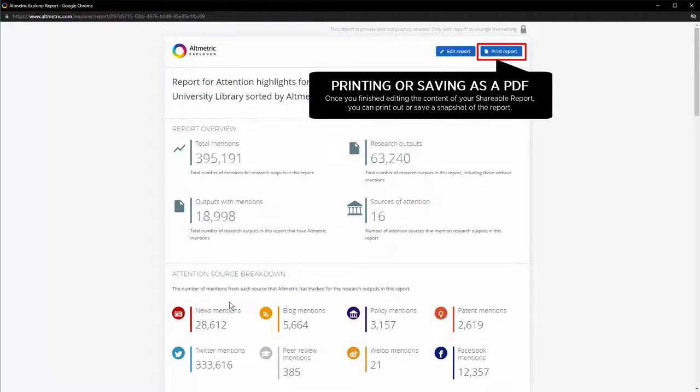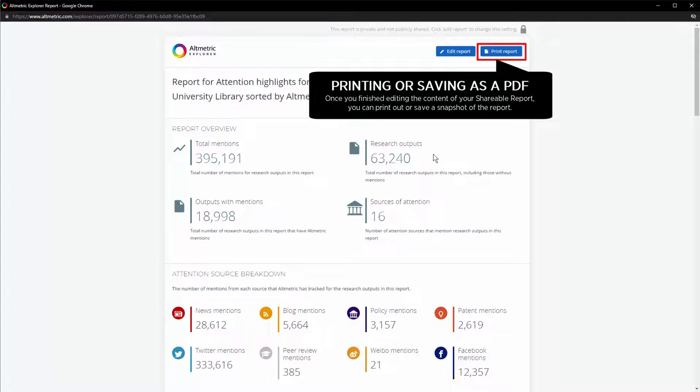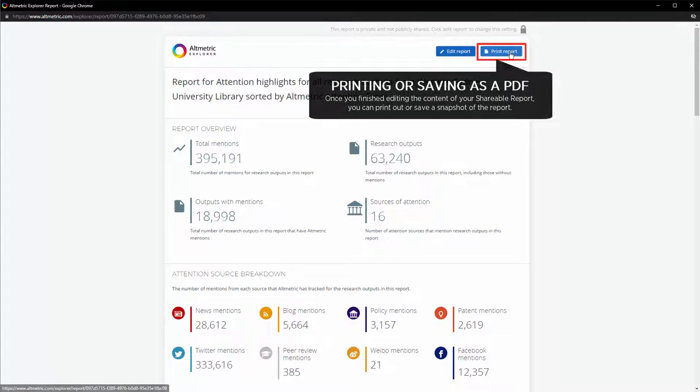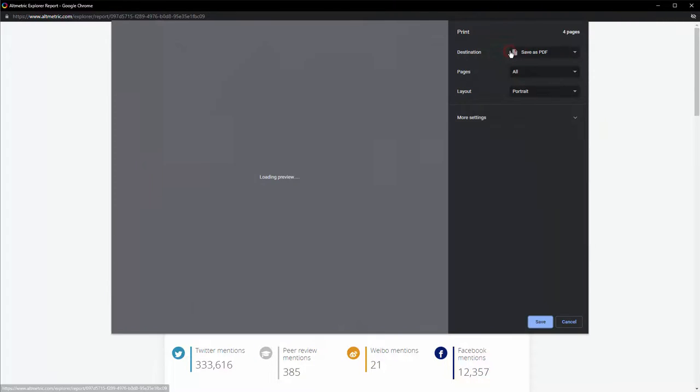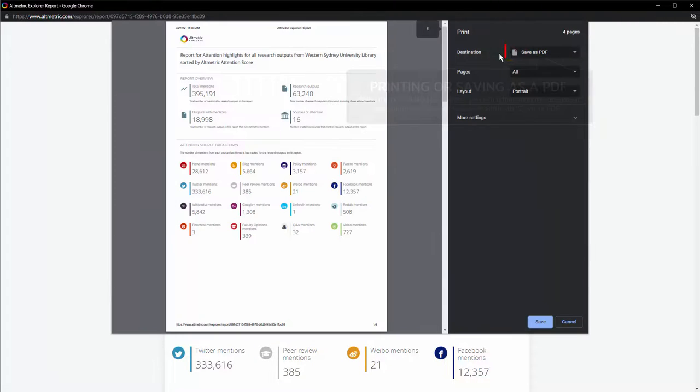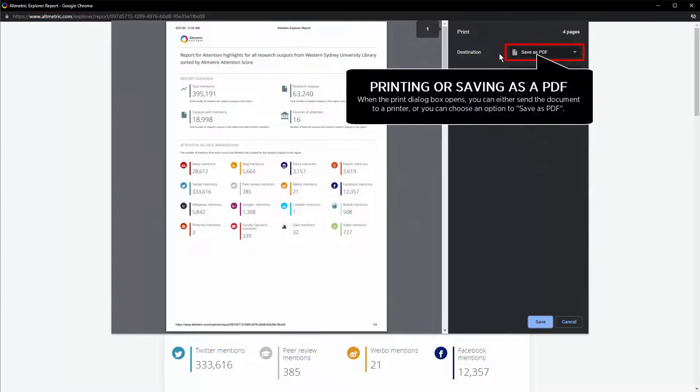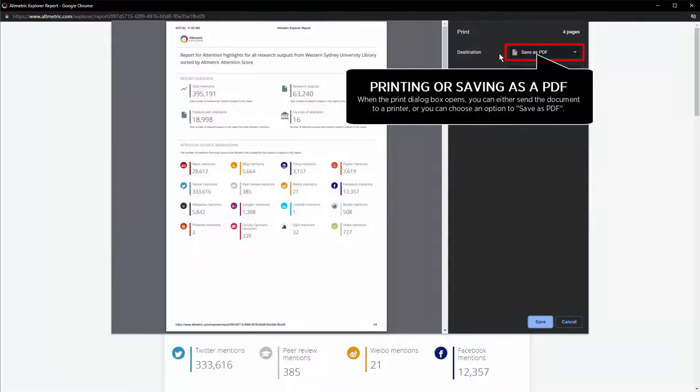Printing out your report or saving it as a PDF: Once you have finished editing the content of your shareable report, you can print out or save a snapshot of the report. Click on the Print Report button. When the Print dialog box opens, you can either send the report to a printer or you can choose an option to save as PDF.